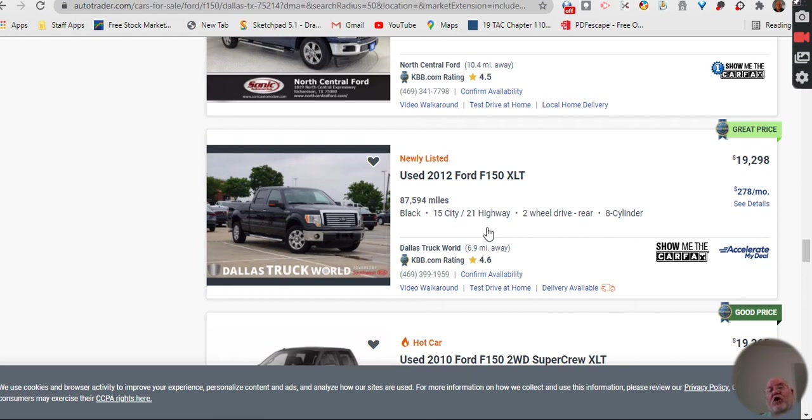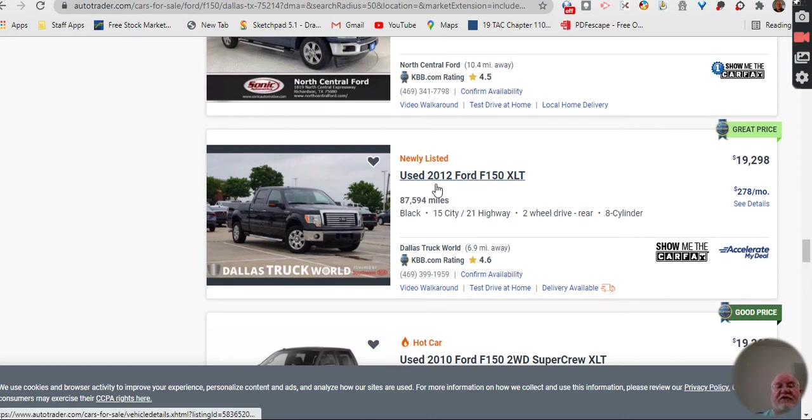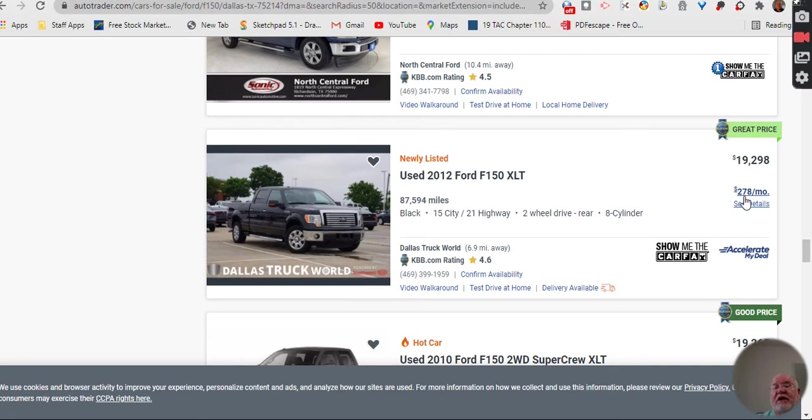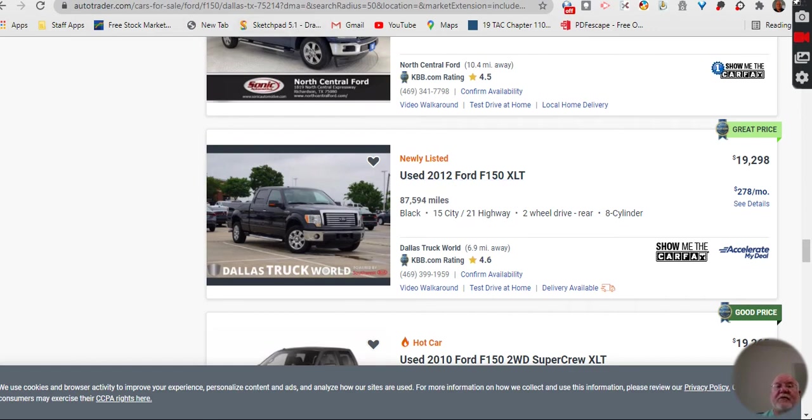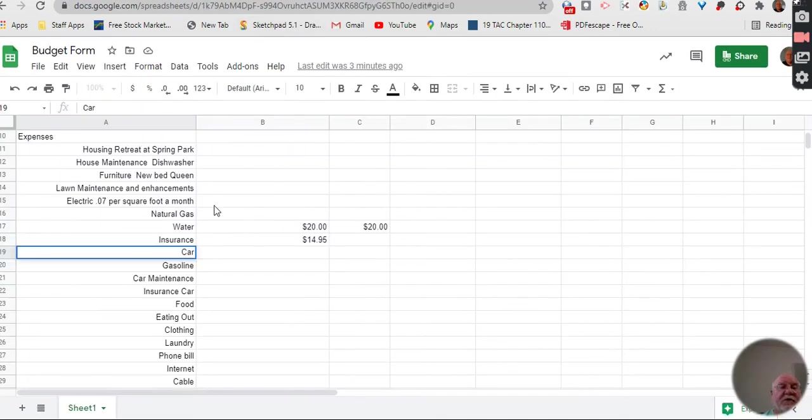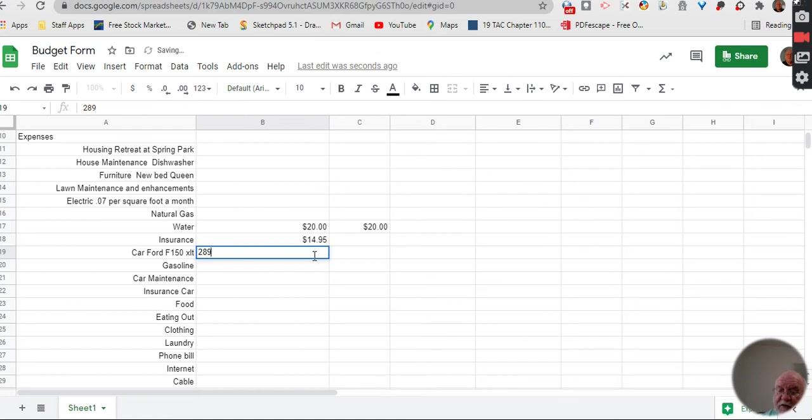So sometimes it's better to buy that cheaper car instead of putting all your money into a car. Because the value of a car goes down very quickly. And so in five years, that car is not worth much. You can't sell it for nearly what you put into it. So you might consider looking for a truck. Here's a 2012. For $19,000, it's $278 a month. So let's say that's the one we bought. So we bought an F-150 XLT. And so I'm going to come over here to my thing. I'm going to put in here Ford F-150 XLT. And that payment was $289 a month.